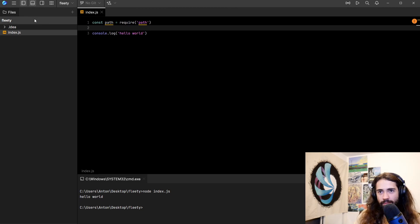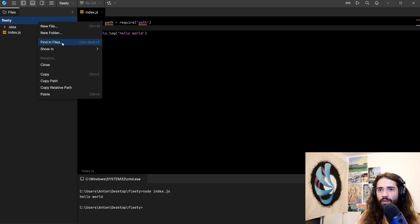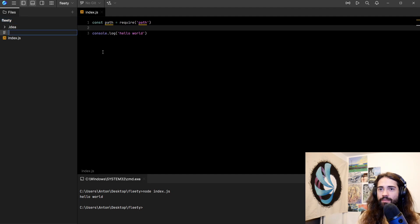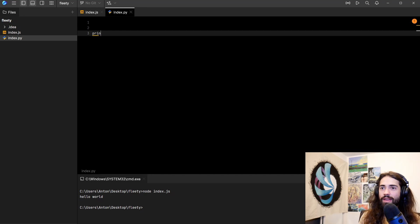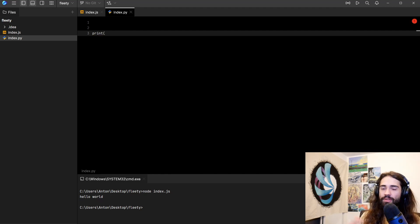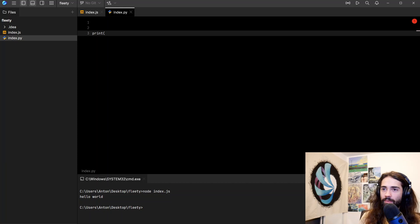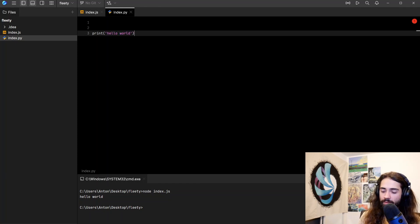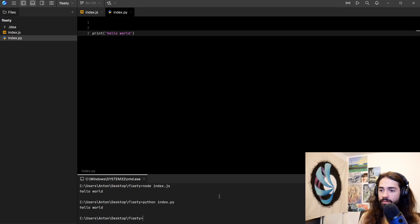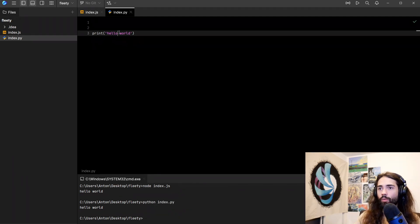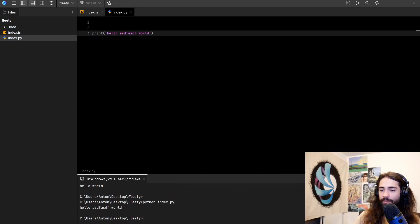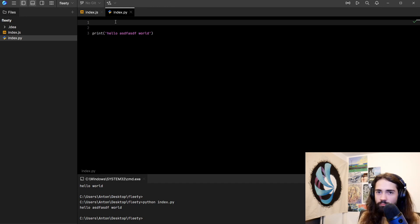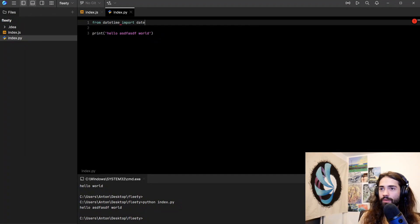Now let's move on to Python. Again, hopefully shouldn't come as a surprise. Similar experience. Index.py. We do print if it helps. No, it doesn't even give you the other closing bracket. I'll have to put that one there myself. Save the file. Python index.py. We still get the hello world. You still get the saving of the file actually in the application.